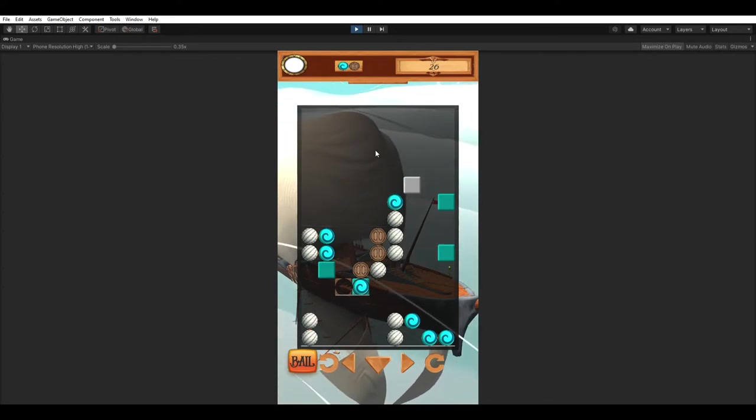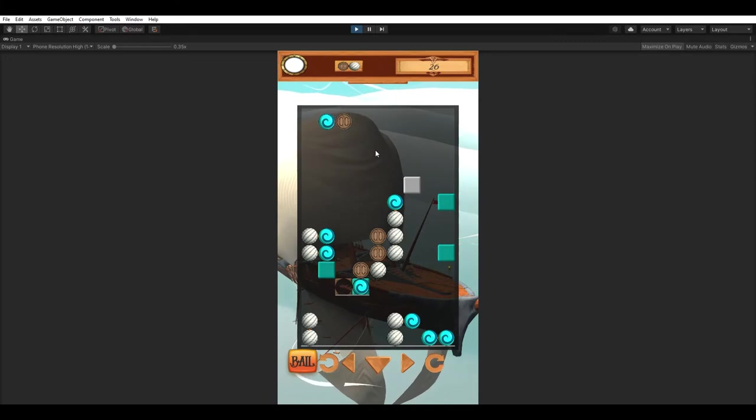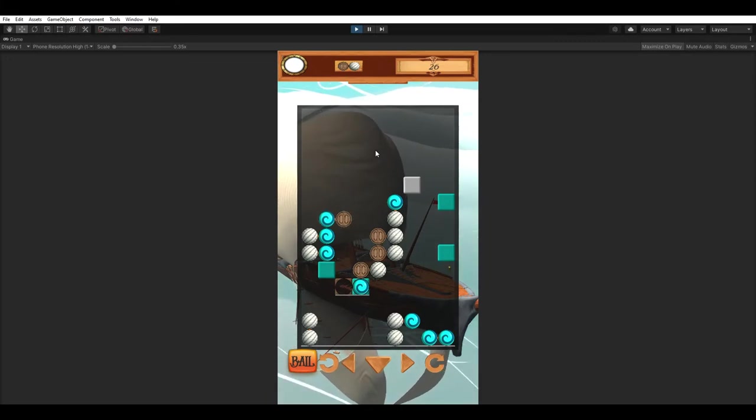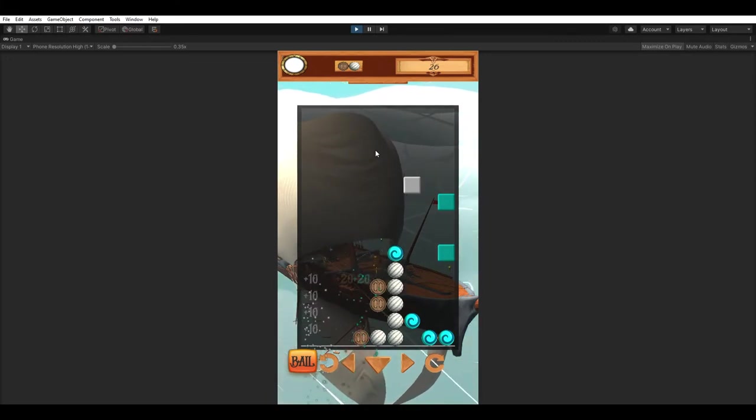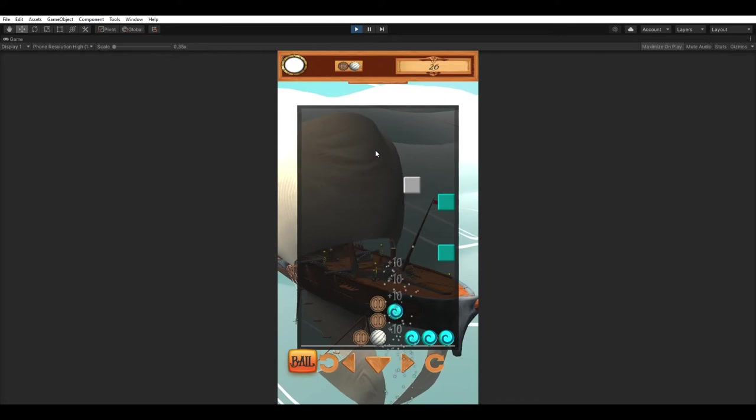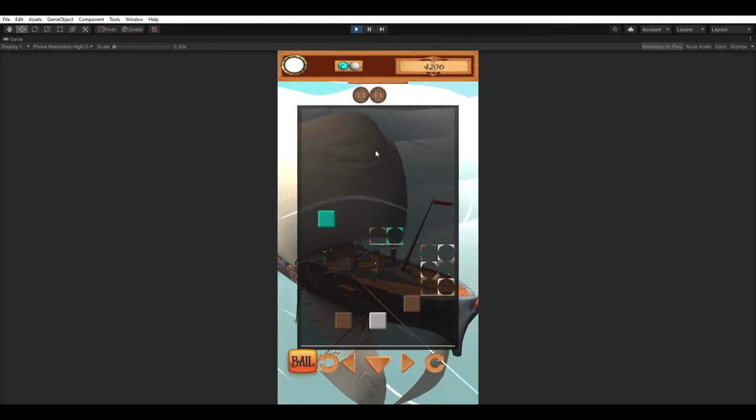And maybe if I get the piece I need, I can show the combo scoring here. Alright, here we go. Let's watch this combo roll. You can see the scoring gets quite high quite quickly.